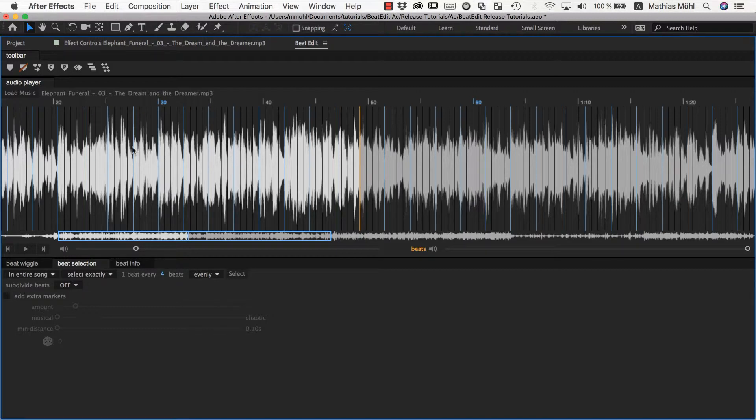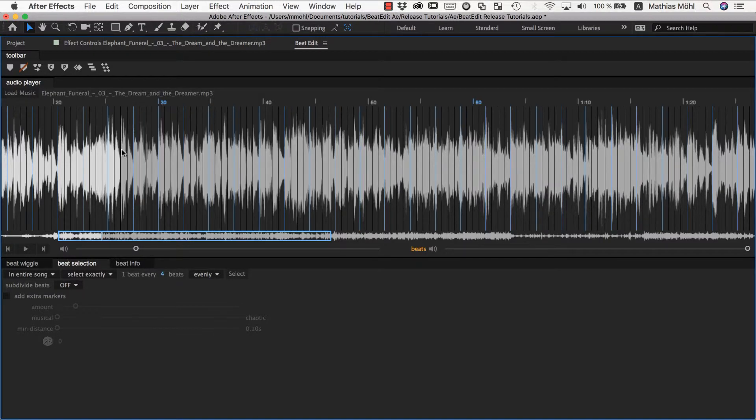Let's say we want to select every fourth beat like one, two, three, four, one, two, three, four, and we just want to select the one. Let's play back and count and then click in the right moment.